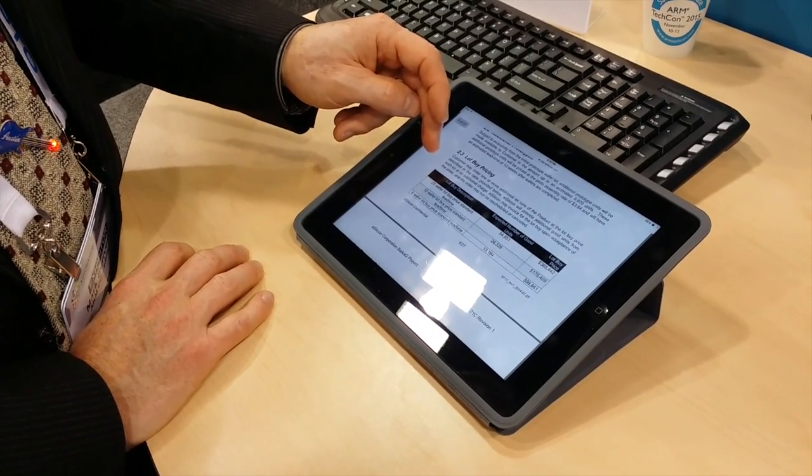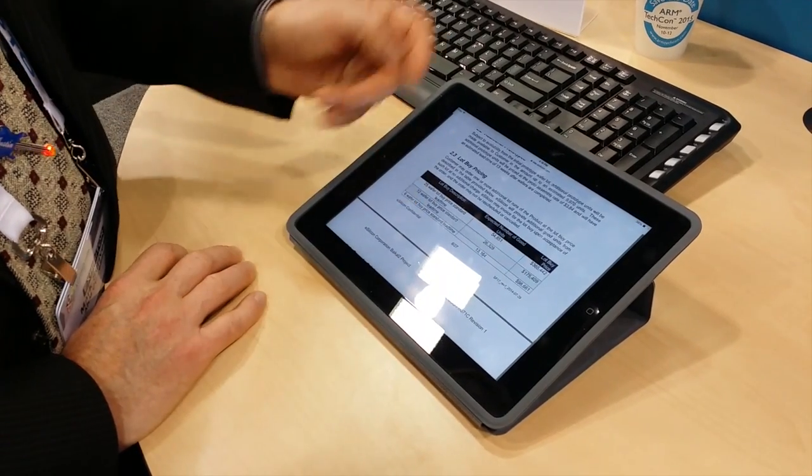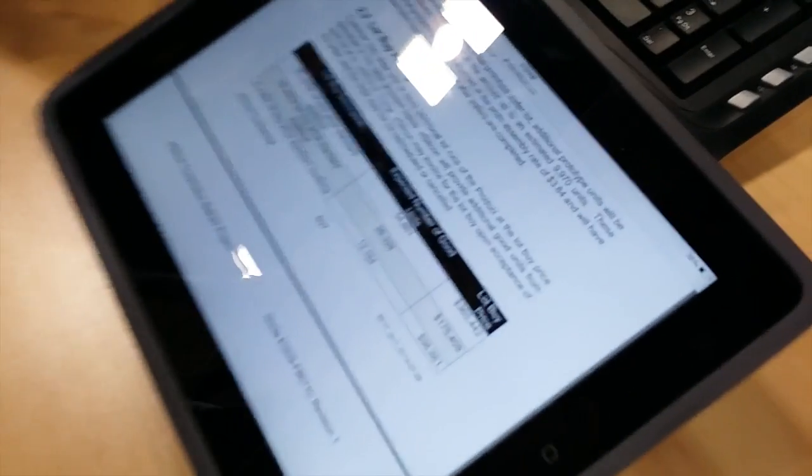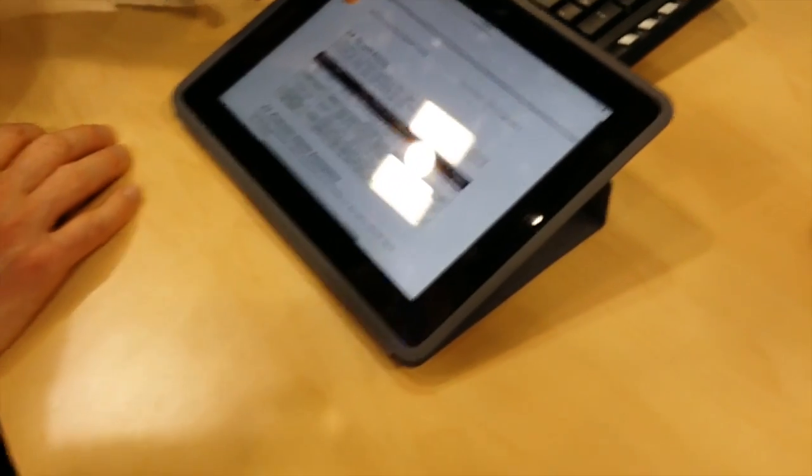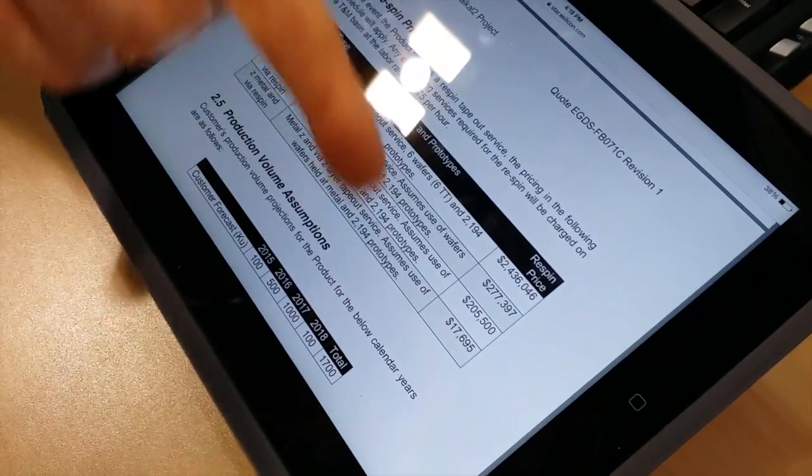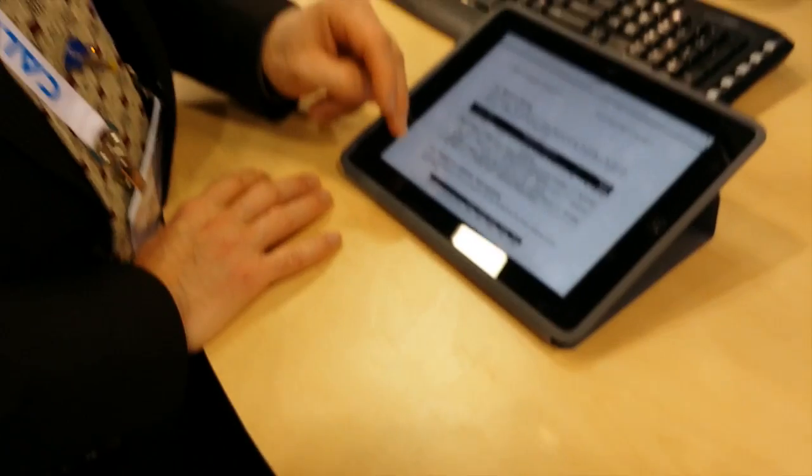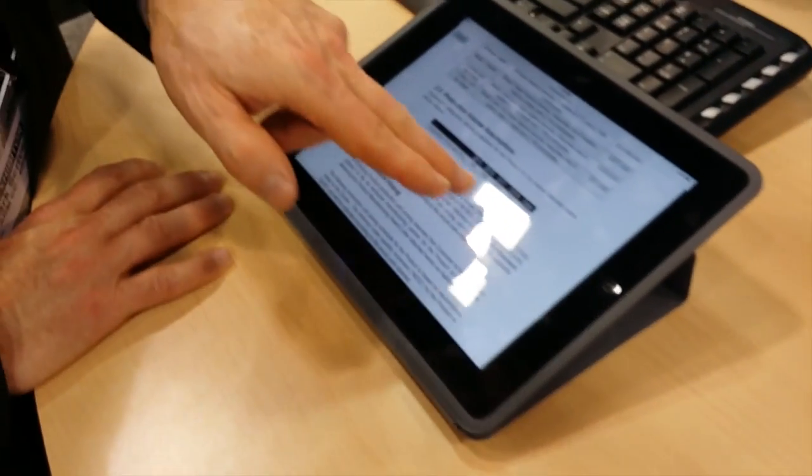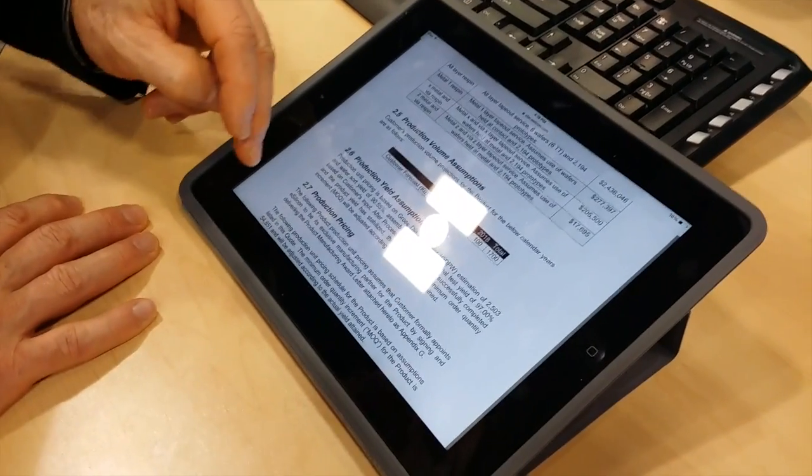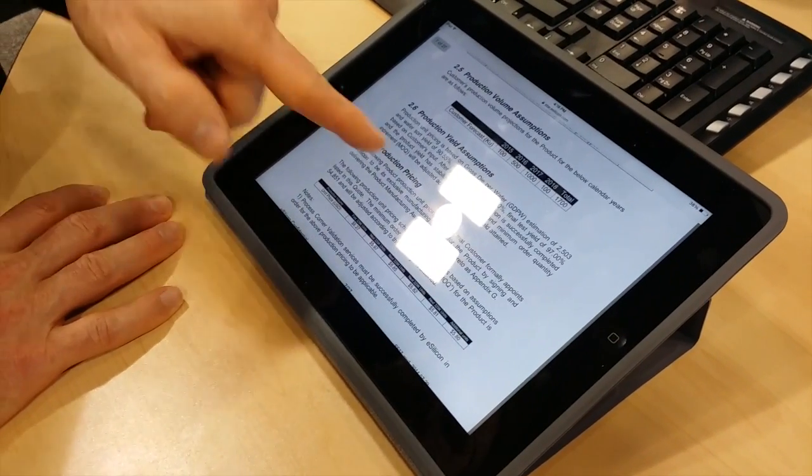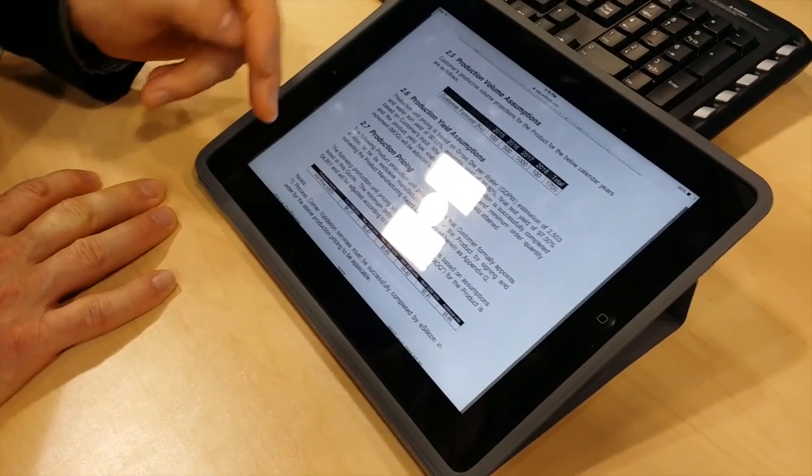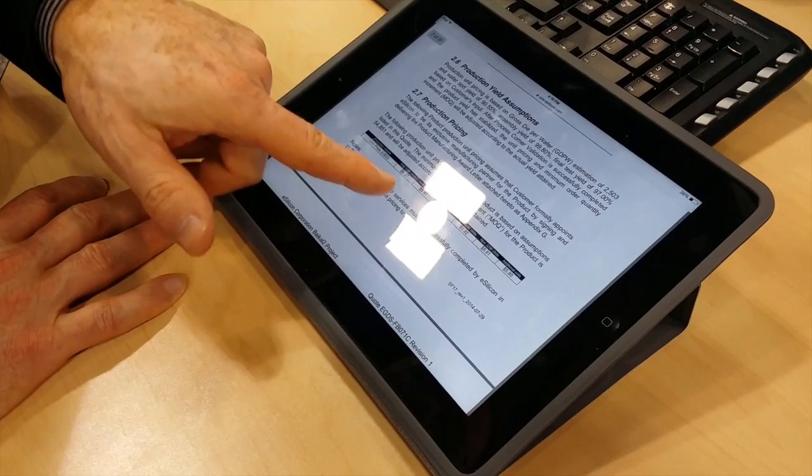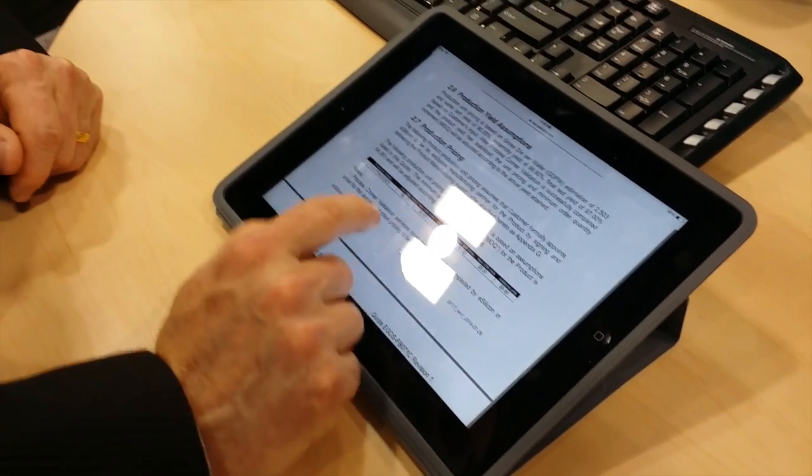Again, more optional services for packaging. And then, lot buy pricing. It should have the number of units per lot. Respin pricing. Whether you need all layer or just all these metals, right? Here's the forecast we entered in thousands of units. Our yield assumptions that we entered. And then here's our unit price. Stepped by volume.